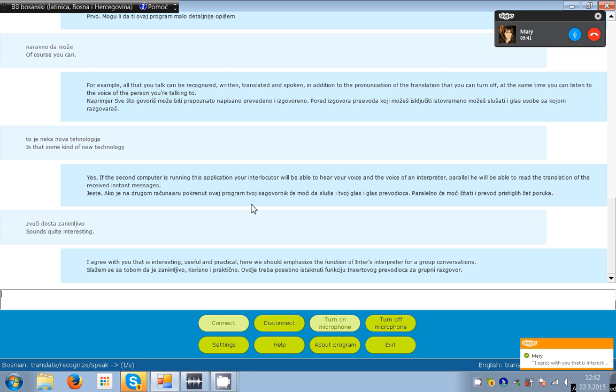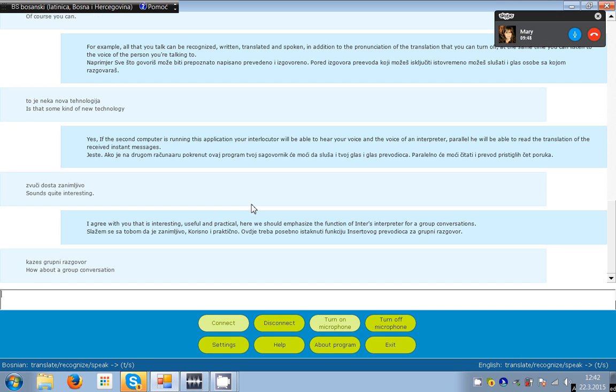How about a group conversation? Yes, if you use Skype conference, more people can talk in several different languages.